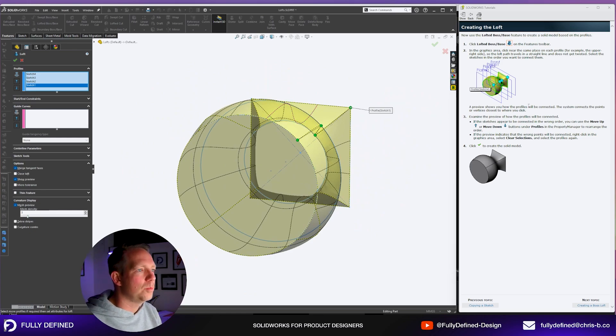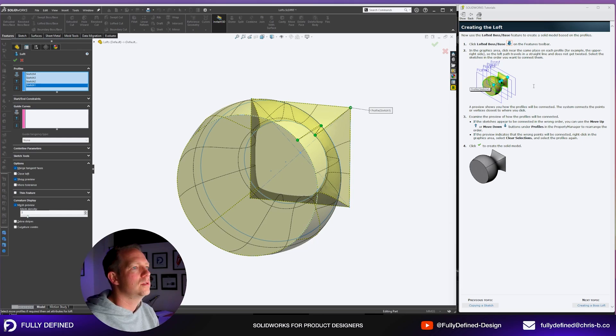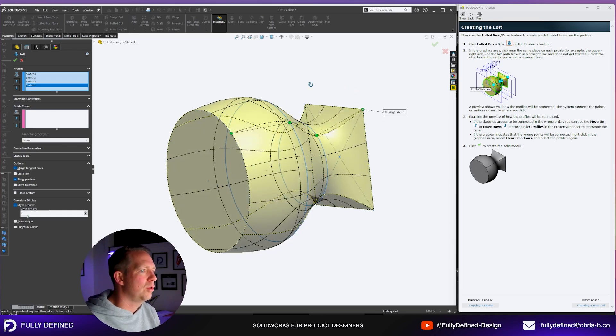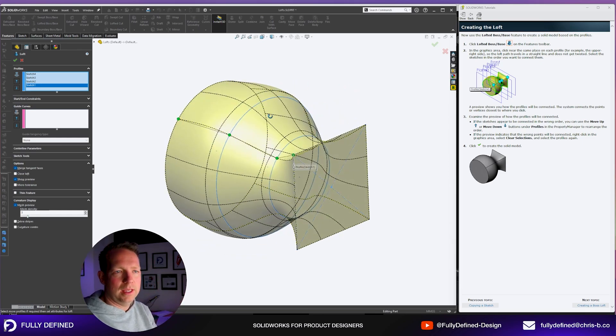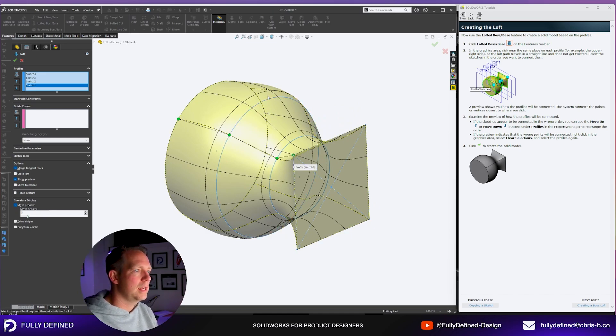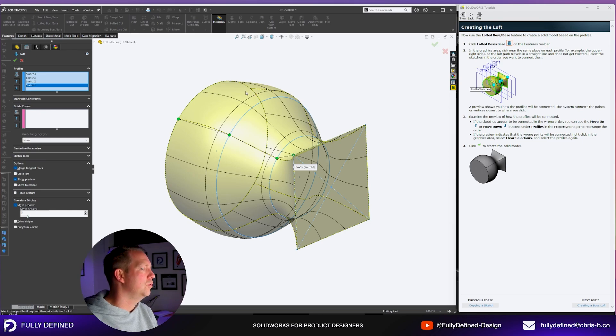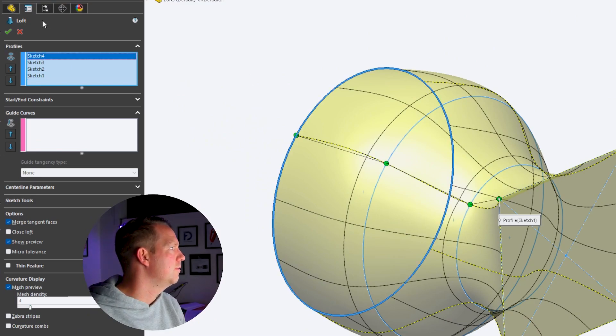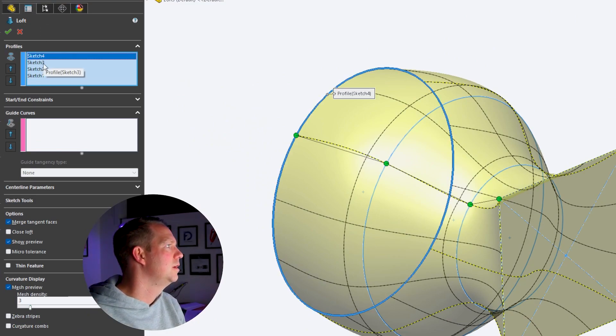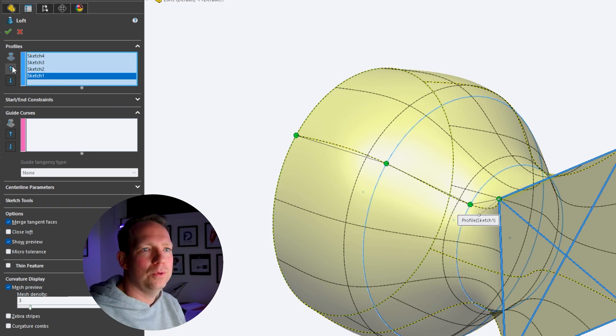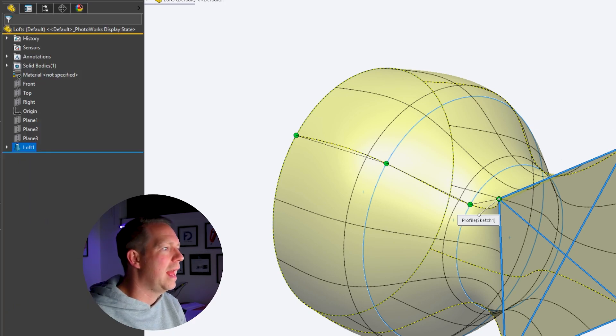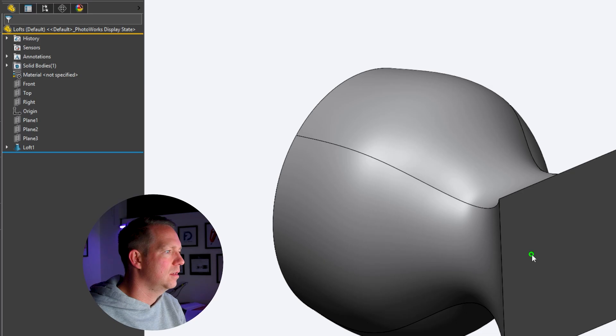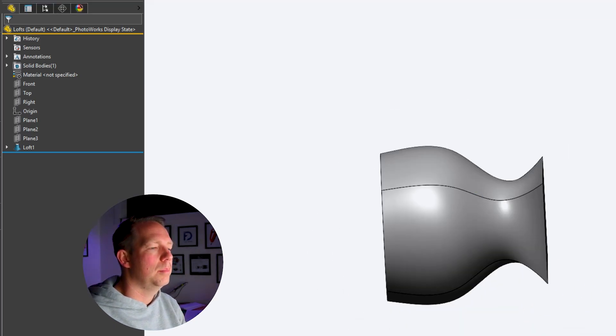The preview shows you how the profiles will be connected. The system connects the points or vertices closest to where you click. If the sketches appear to be connected in the wrong order you can use the move up or down buttons under the profile. Ours are in the right order so we're not going to change anything. When we're done and happy press the tick and that creates the solid body loft. Next create a boss loft.